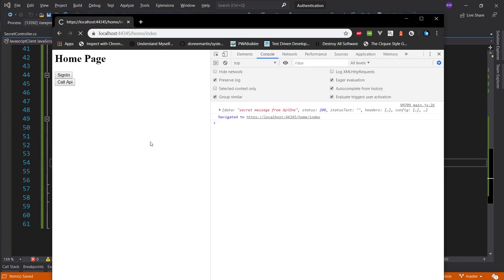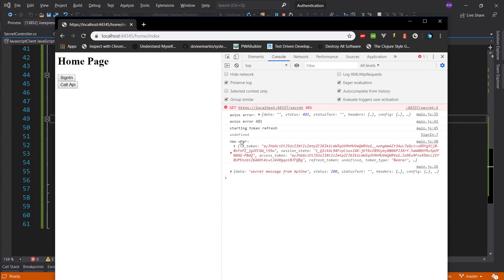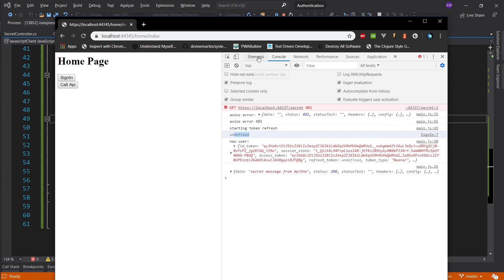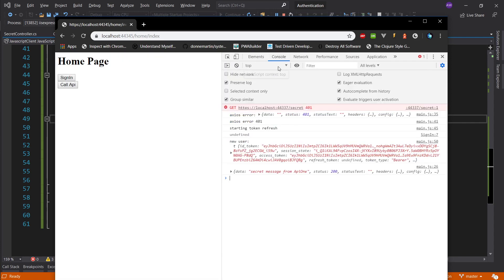Any subsequent calls are going to succeed as well. The iframe in the background redirects to the sign-in page silently, extracts the tokens from the URL back into local storage, and when we retry the request we get the secret message. This confirms the full token refresh flow is working correctly.